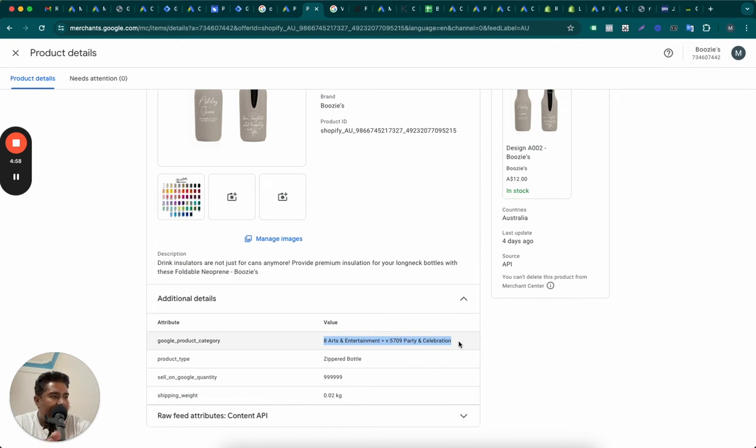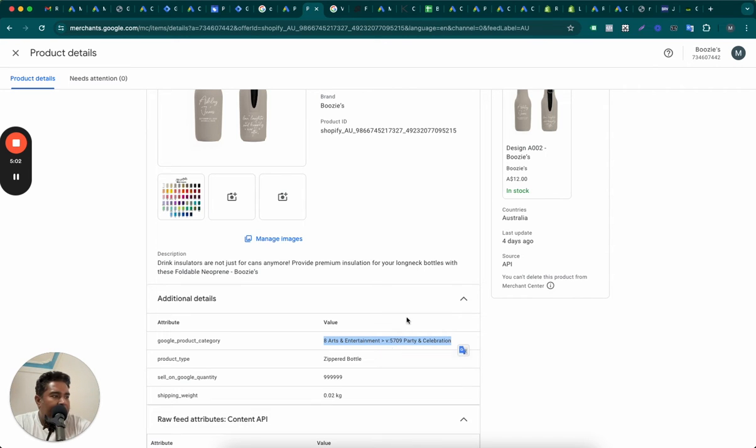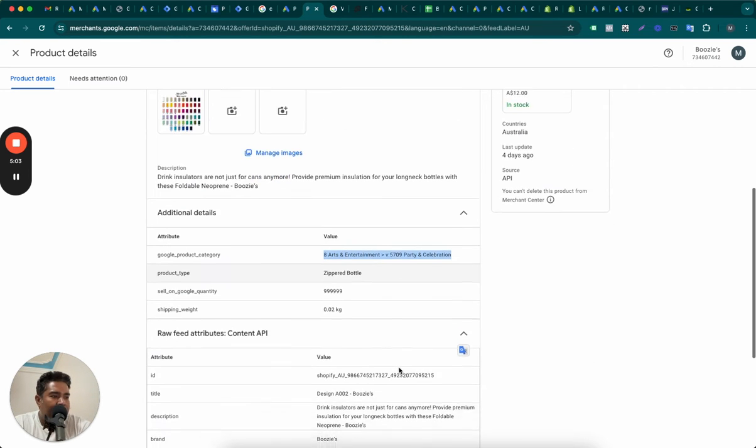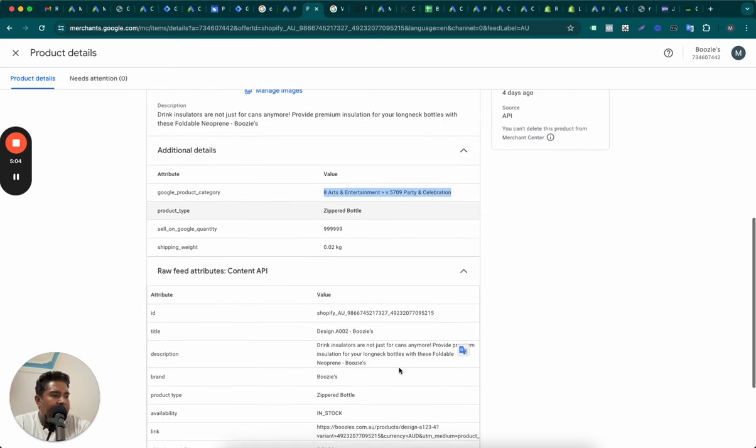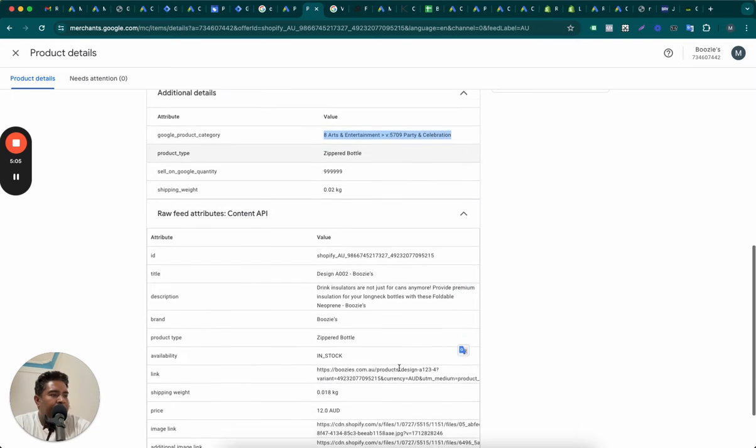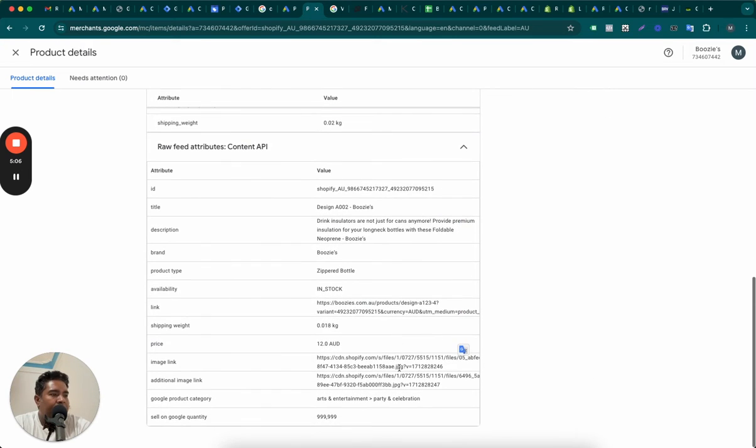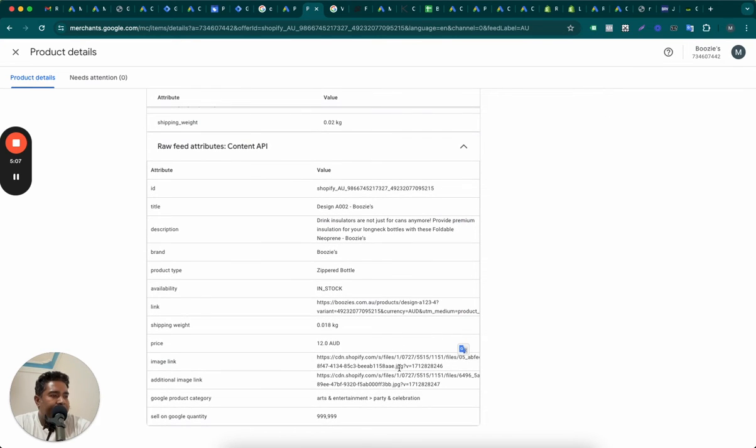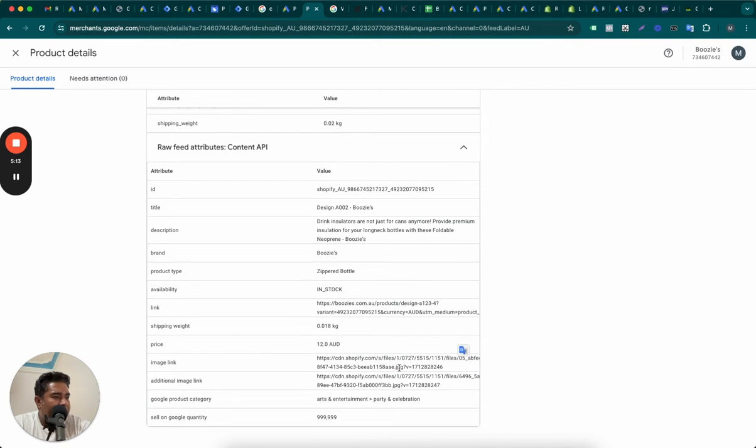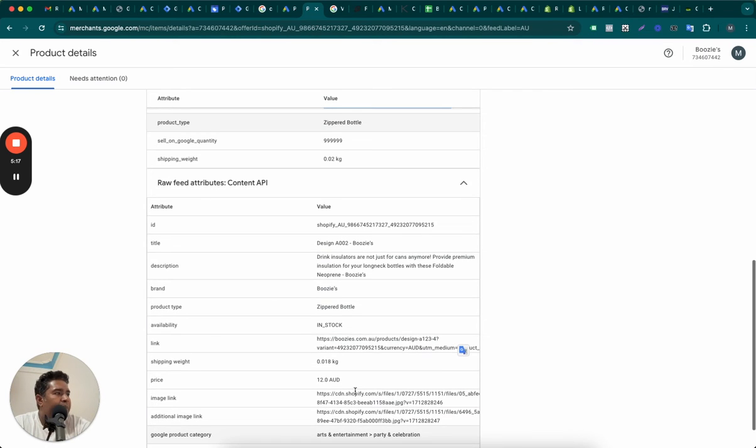There is one important thing that may help Google is the GTINs, global trade item number. I don't think this one has GTIN here. And therefore, this may not tell Google enough about this product.